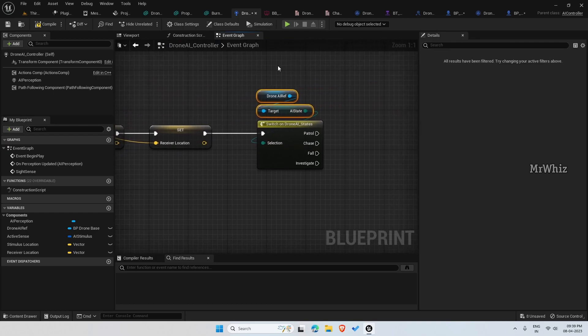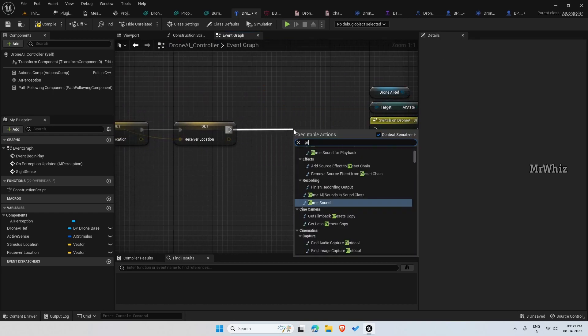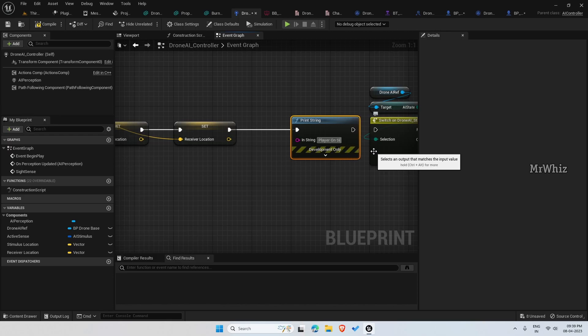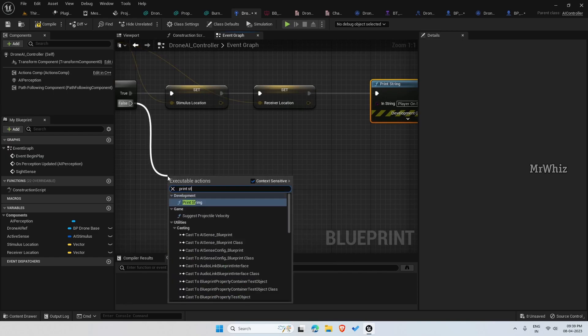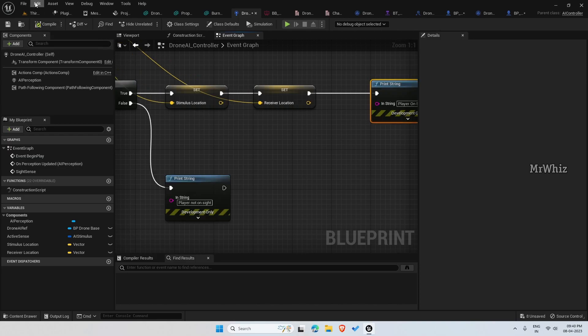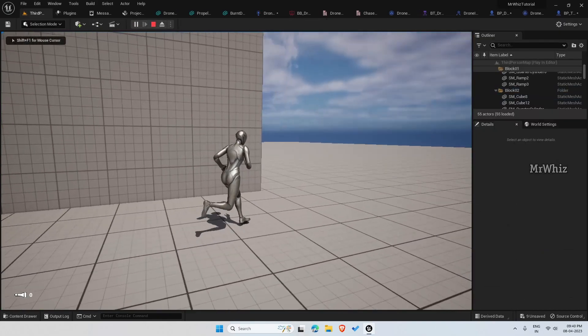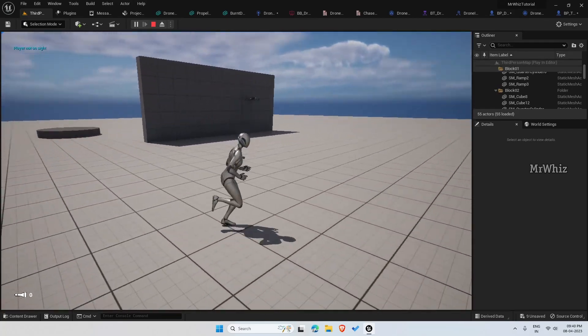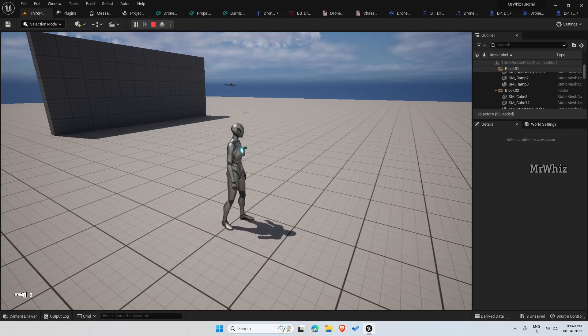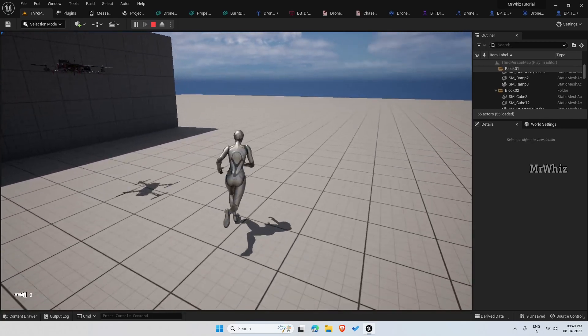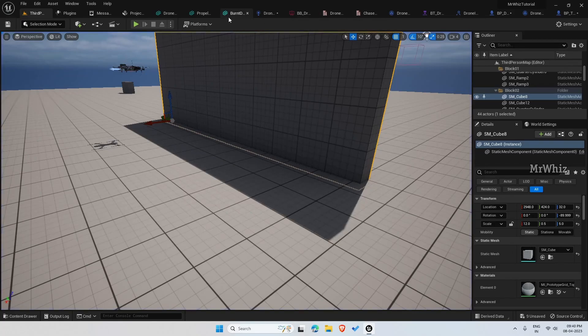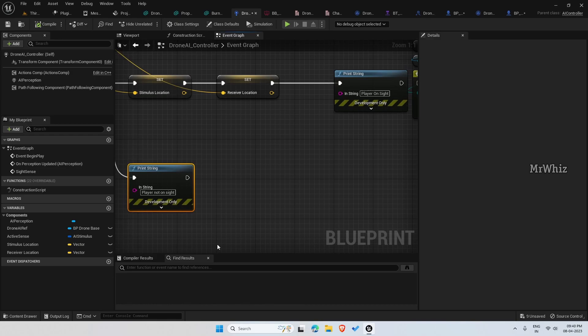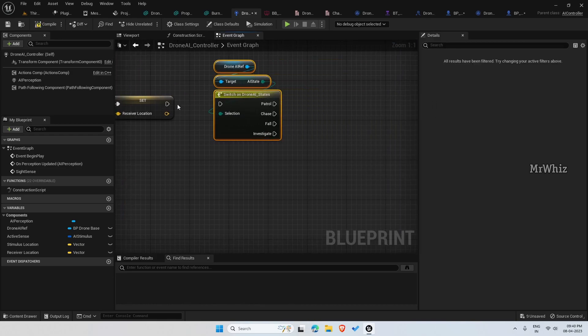Before going that far, let's see if this works. Print, player on site. Player is on site, player is not on site. This is fine.